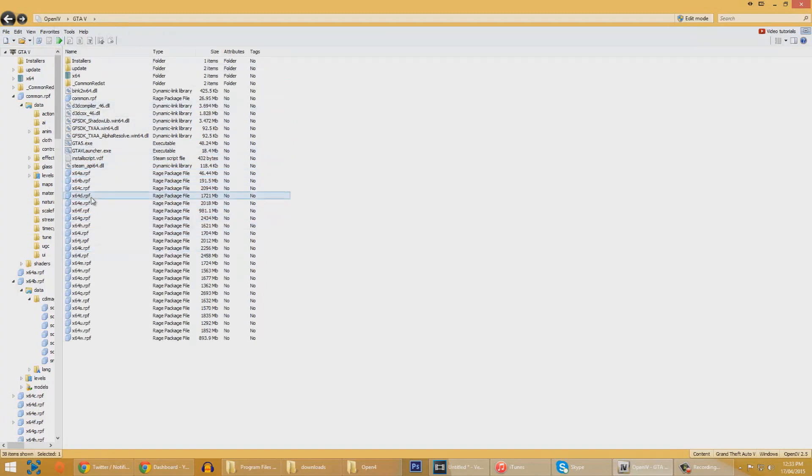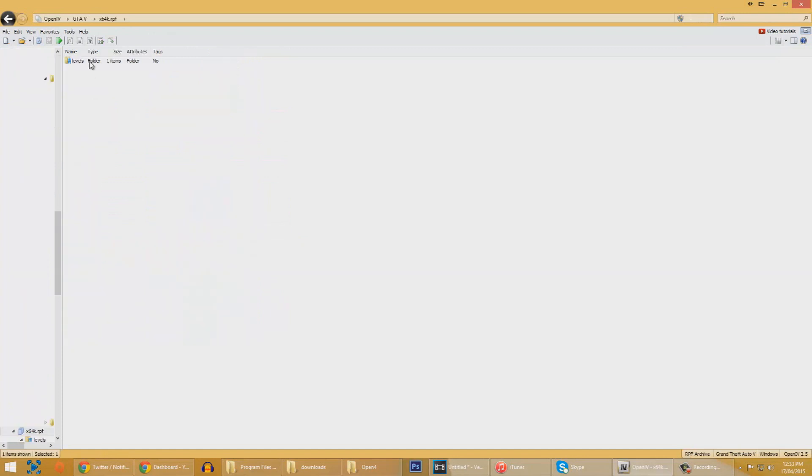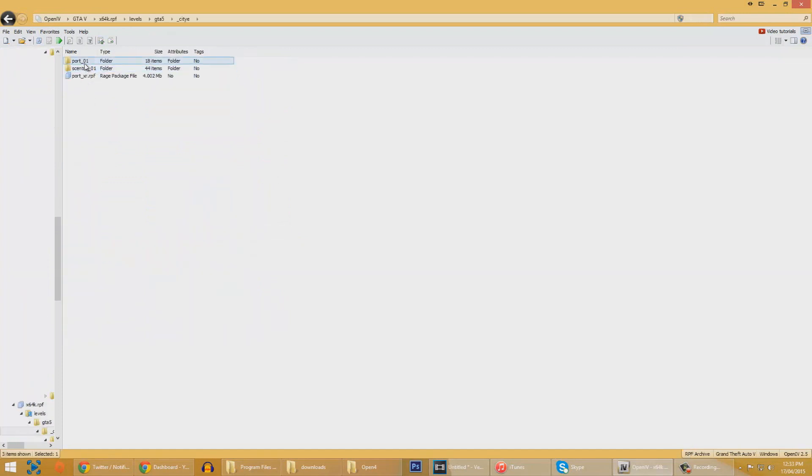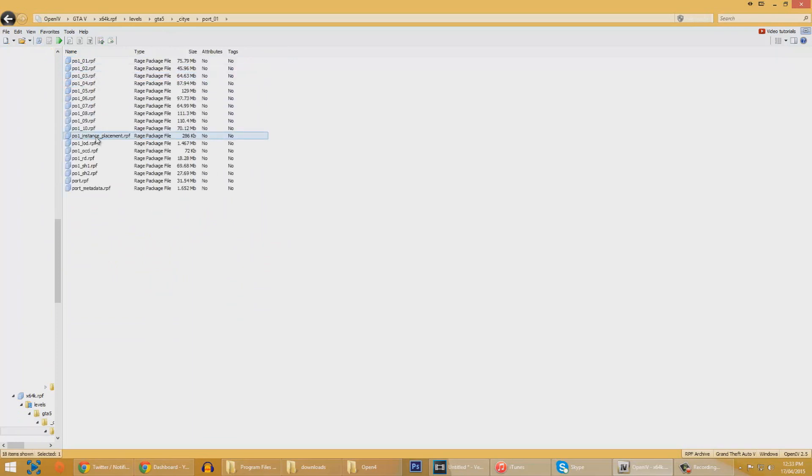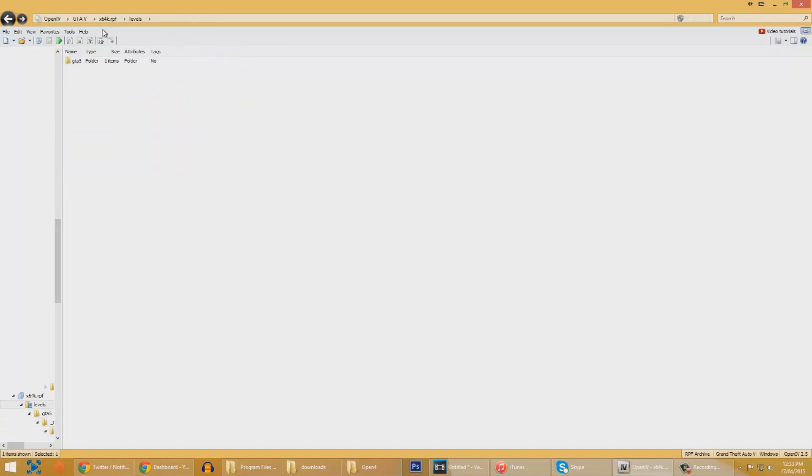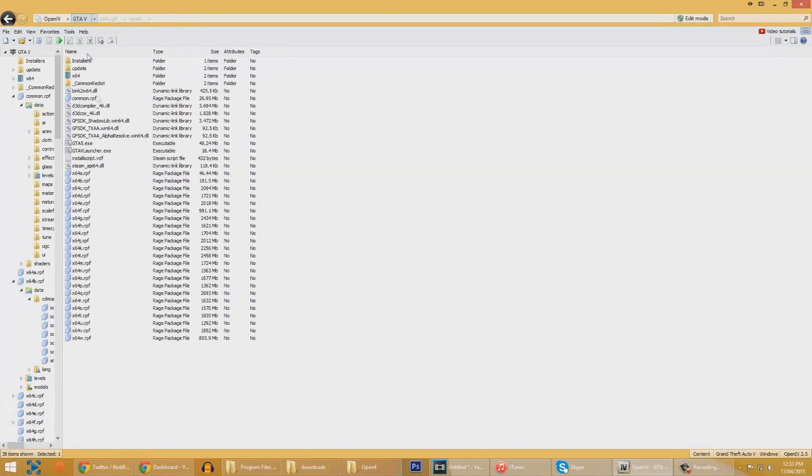We're in the main directory of the game now, we can just go click ahead. Let's go click levels, GTA 5, and we can actually have a look at some of the textures. Obviously there's a lot of clicking to do.